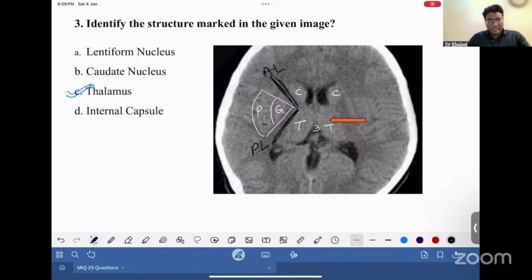So what is marked is the left thalamus. The structures to know: caudate nucleus, thalamus, and the lentiform nucleus. Abutting the frontal horn of the lateral ventricle will be the caudate nucleus. On either side of the third ventricle will be the thalamus. The lentiform nucleus has an outer putamen and inner globus pallidus.